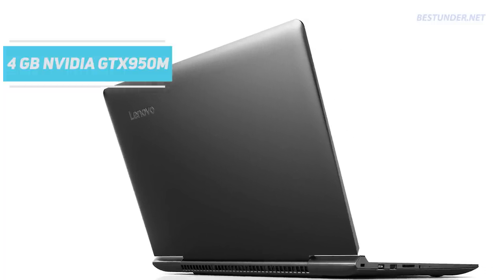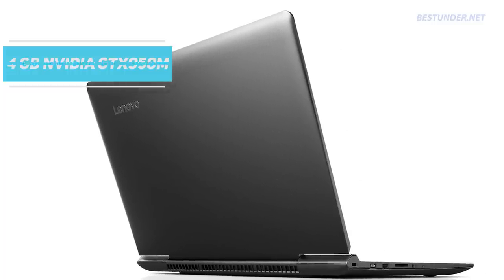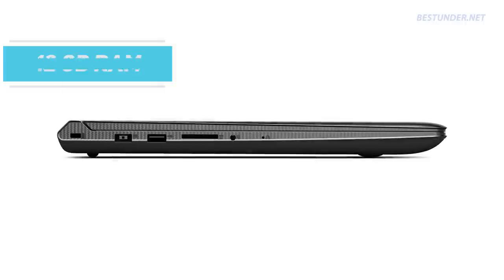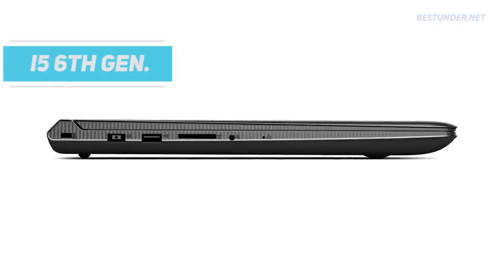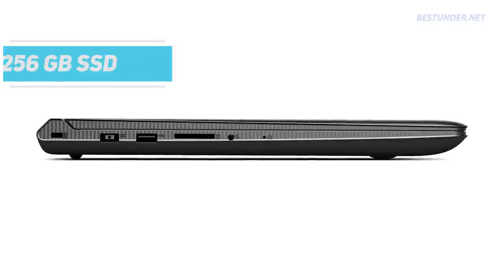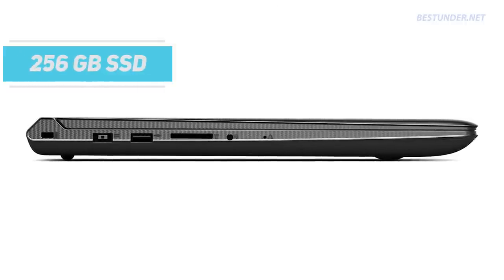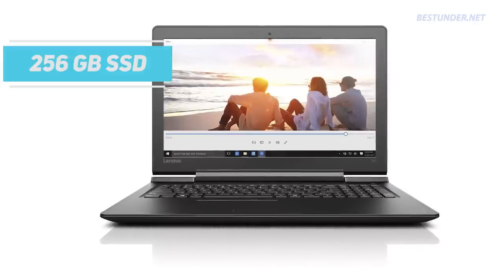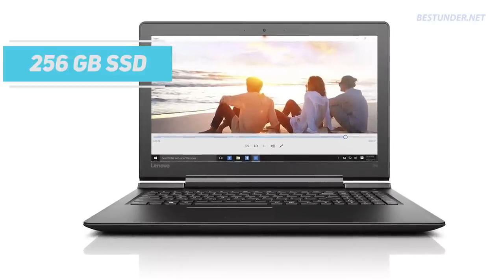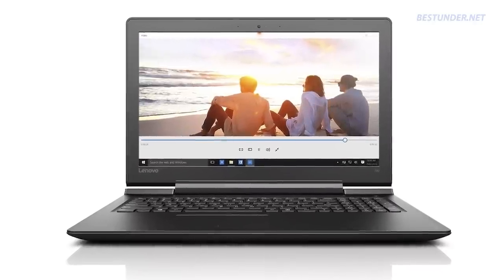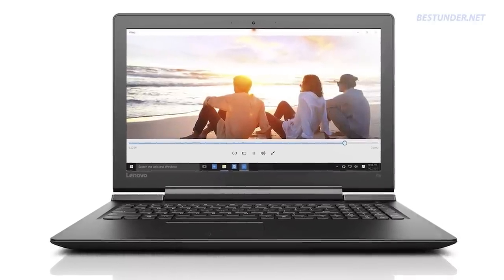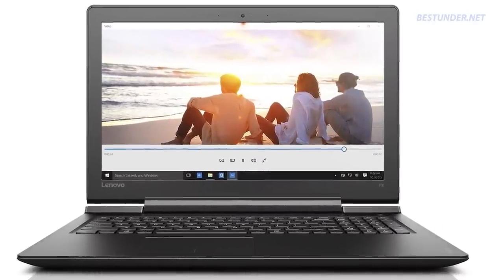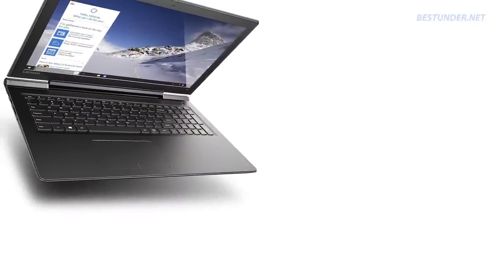This GPU is further assisted by 12GB of RAM, Core i5 6th Gen CPU and 256GB SSD making it capable of delivering next generation performance. The laptop is slim and portable but has a crisp Full HD display and is surely a very good buy for heavy gamers.